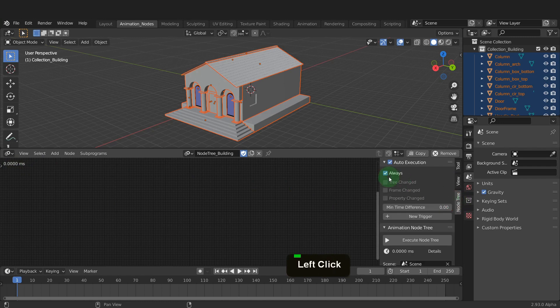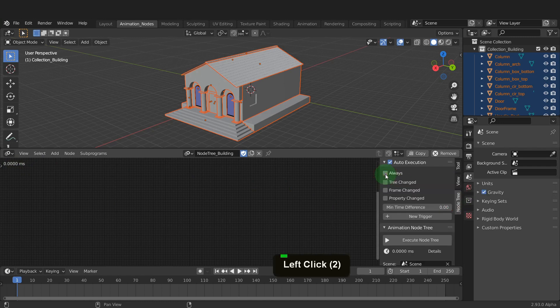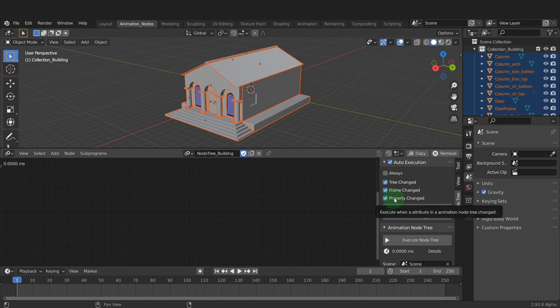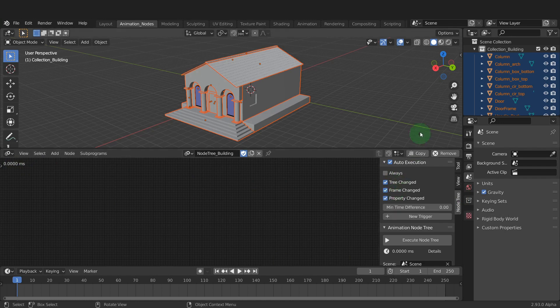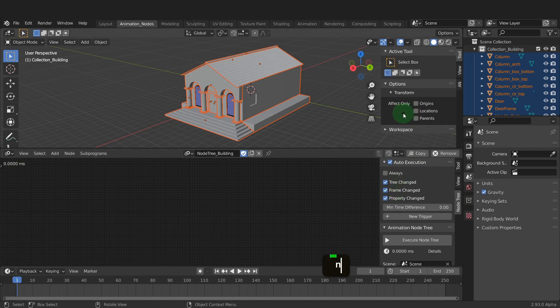Press N to open the sidebar. Here you can decide how the node tree is executed. I'm going to uncheck always and enable these three options. This way only when changes on the node tree, the frame, or any property changes will the tree update to the viewport. You can decide whether you want it evaluating always or just on changes.